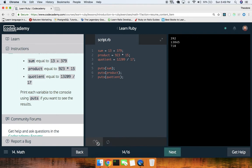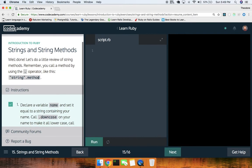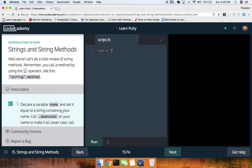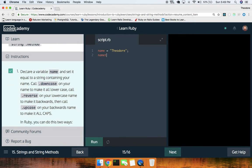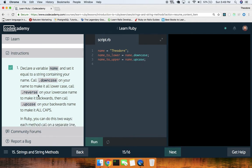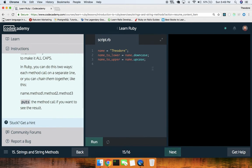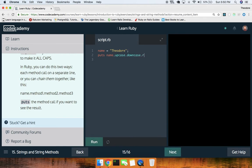Strings and string methods — declare a variable `name` set equal to your name, 'Theodore'. Call `.downcase` on your name: `name_to_lower = name.downcase`. Then `.upcase`. You can also chain them together: `puts name.upcase.downcase.reverse` — and we'll see what we get. Cool — so it reversed it and also did downcase.